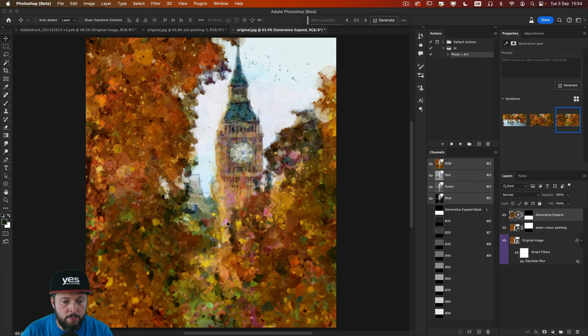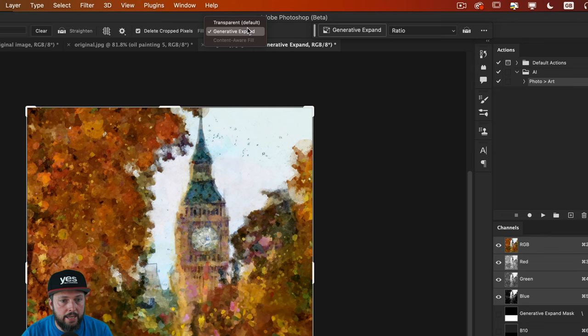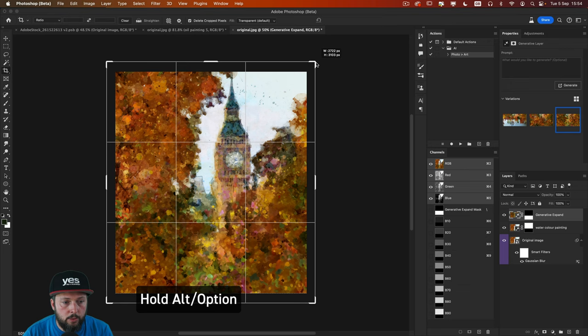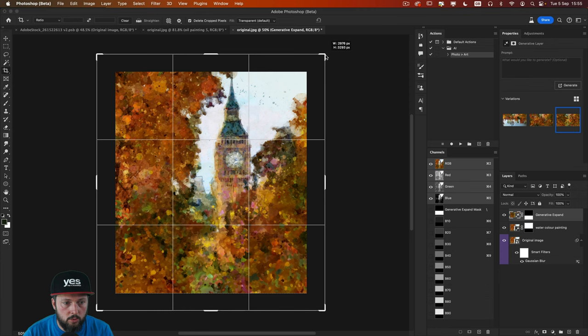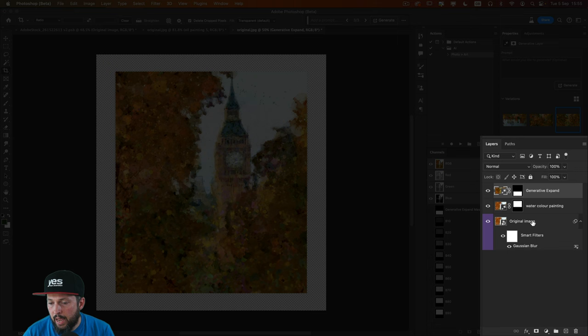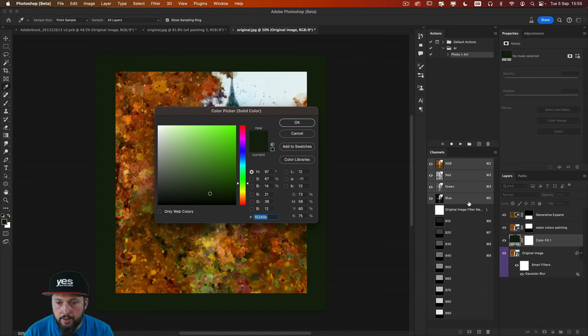I'm going to use the crop tool again. But this time I have set it back to transparent. And I'm going to hold down the altar option key to extend the canvas in all directions. I'm trying to roughly create the same space all around. And I press enter. And I am going to create a new layer at the bottom. It's a solid color layer. Fill it in with white. And click OK. And place it all the way at the bottom.